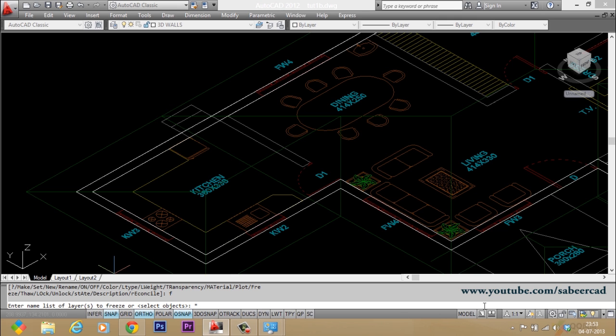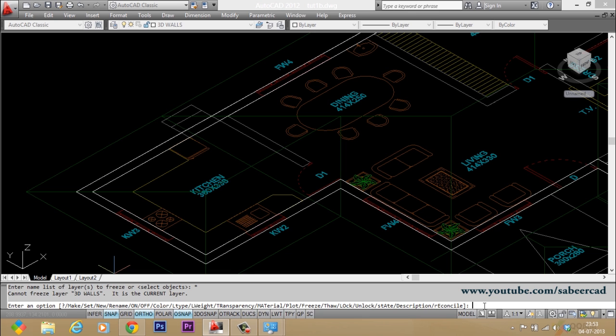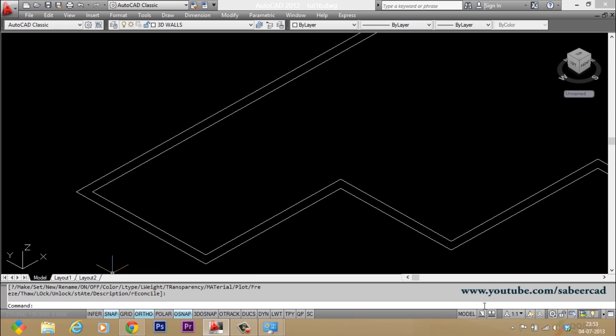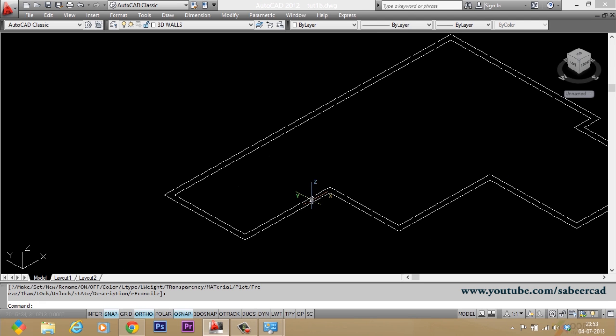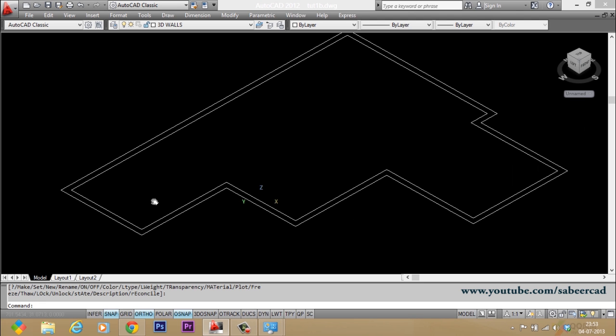When you give star, you're asking the software to freeze all layers. But you know that it's not possible to freeze the current layer, so that will remain there. Now this is how you isolate a layer.